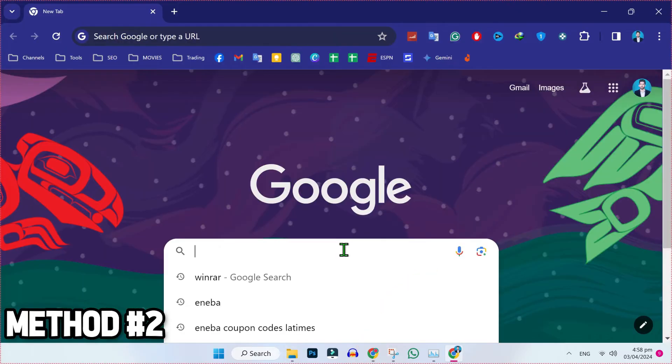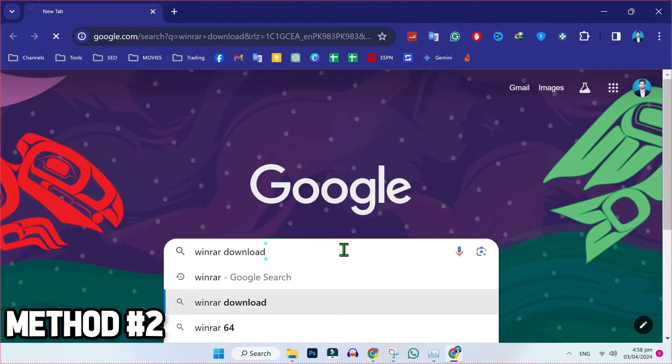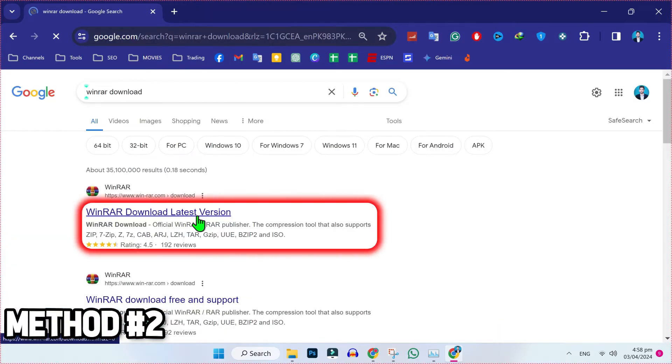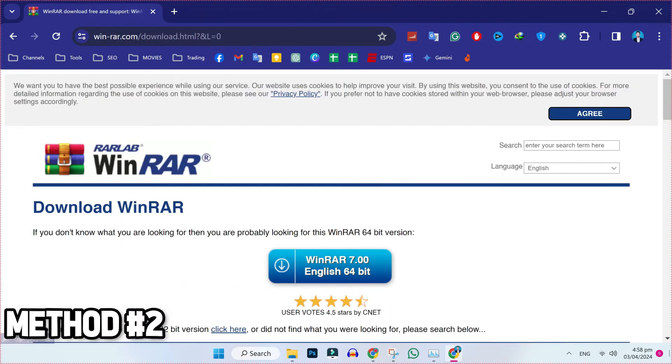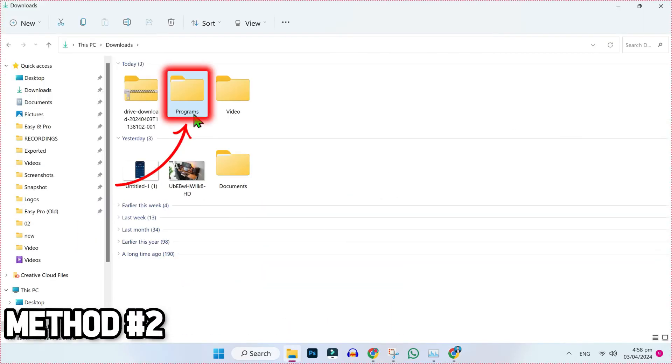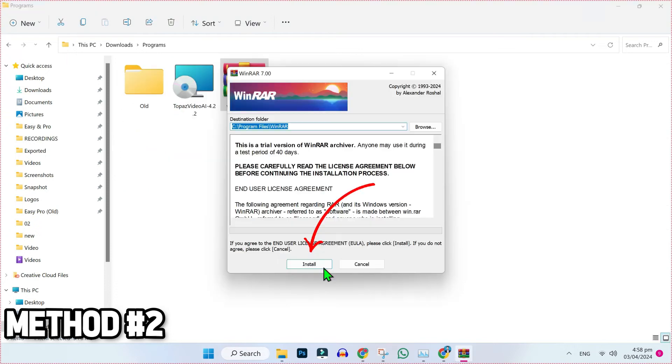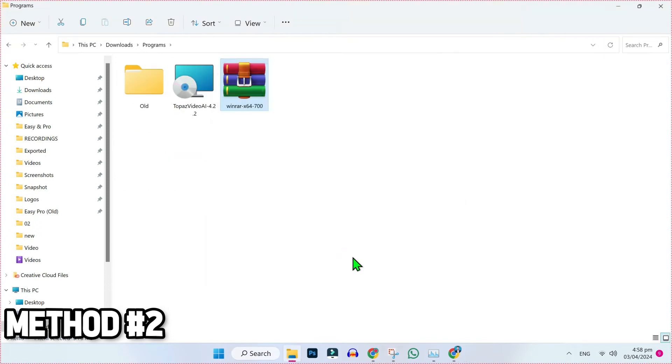Open Google and search for WinRAR download. Here you will find the official website where you can download the latest version. Open it and download it. After downloading the latest version, you have to open the program and install it.